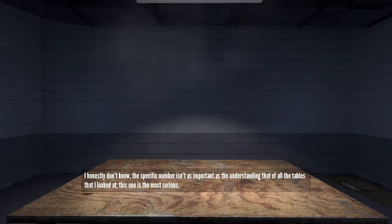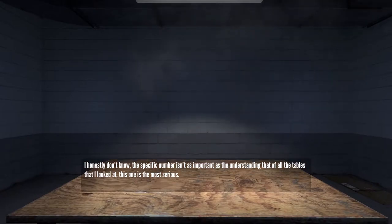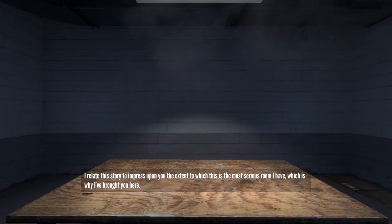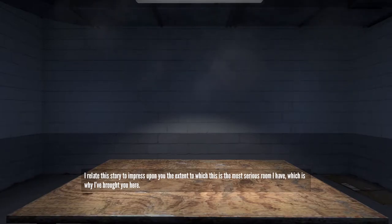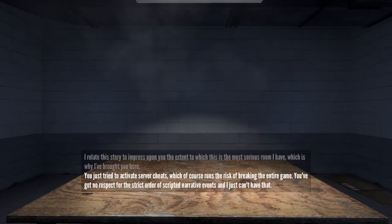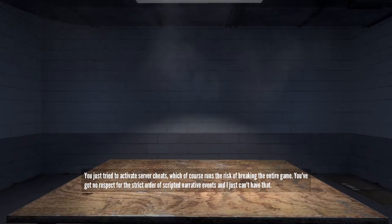I honestly don't know. The specific number isn't as important as the understanding that of all the tables I looked at, this one is the most serious. I relate this story to impress upon you the extent to which this is the most serious room I have, which is why I brought you here.